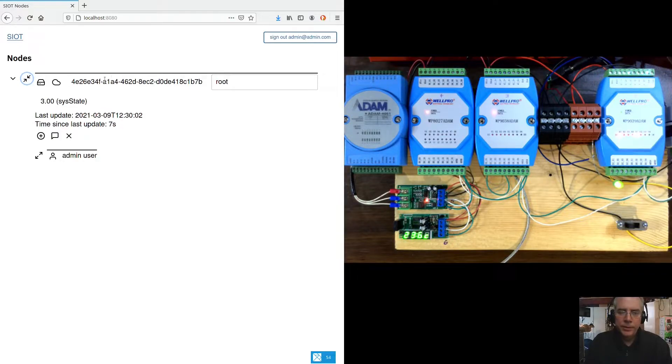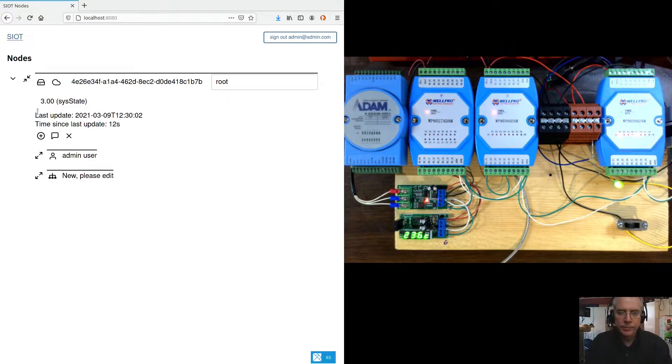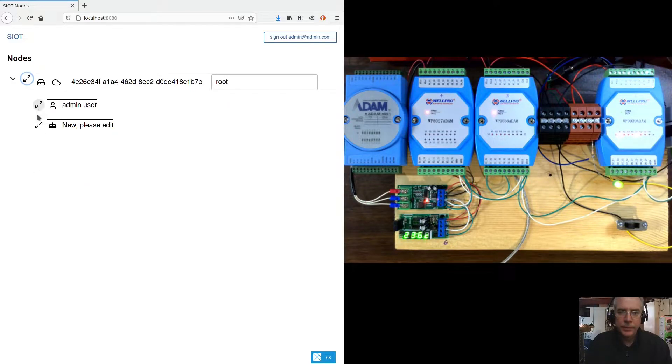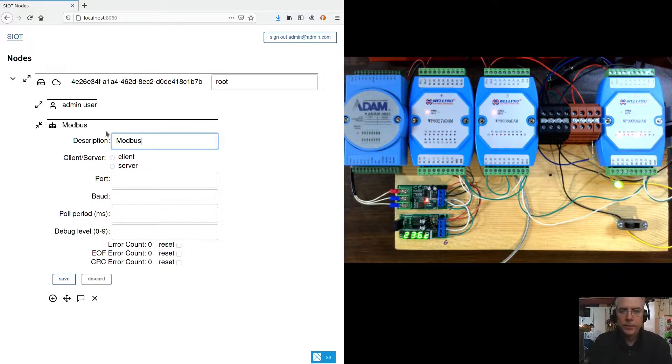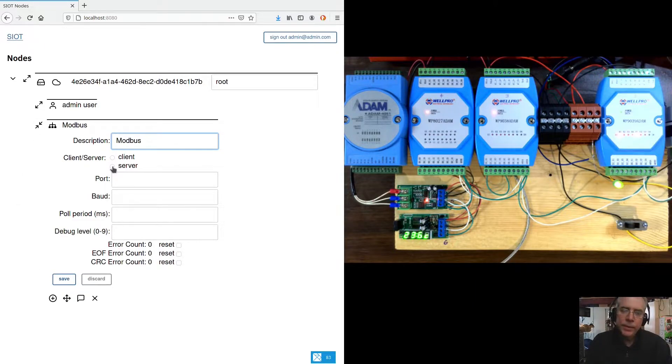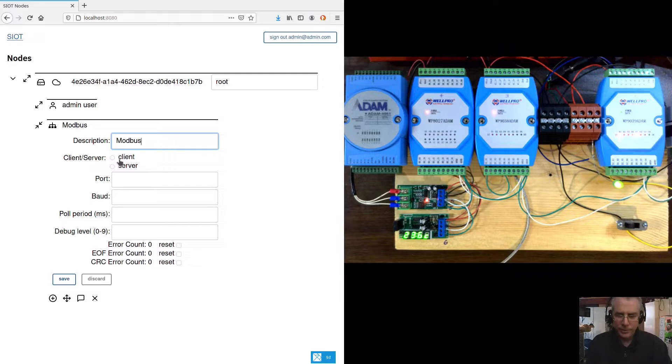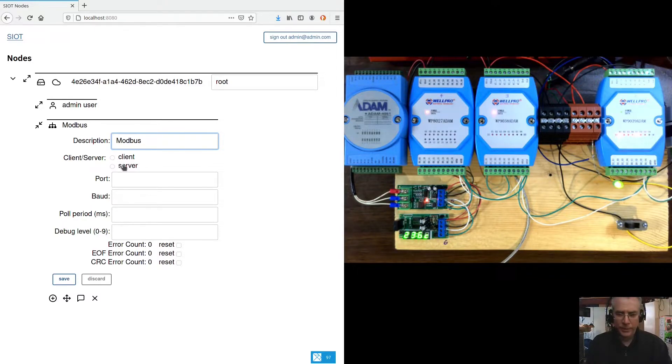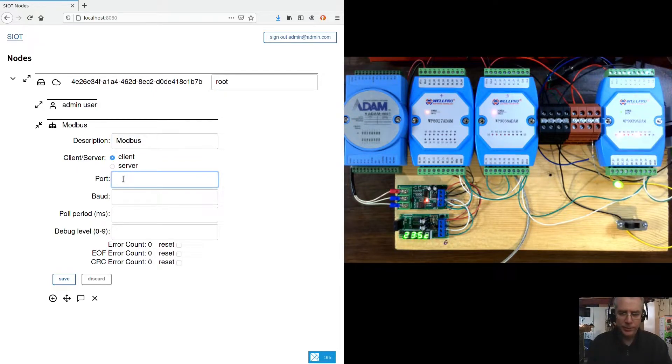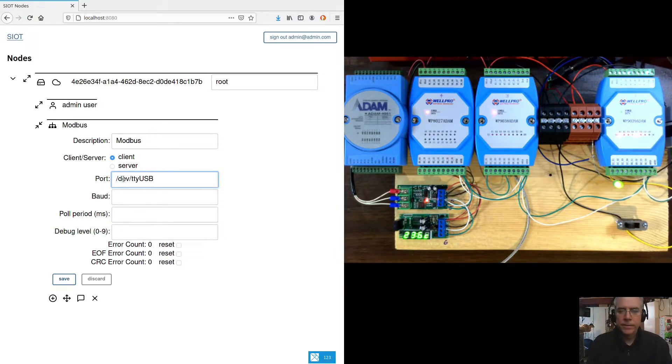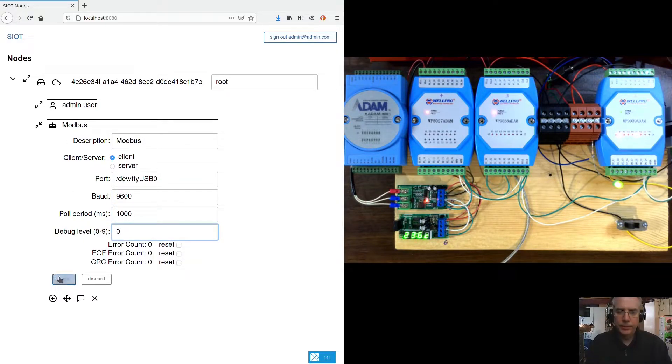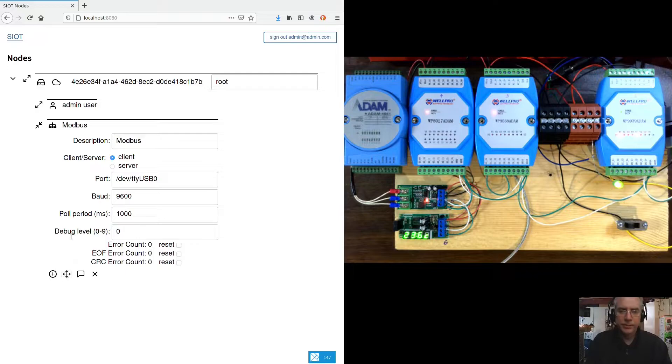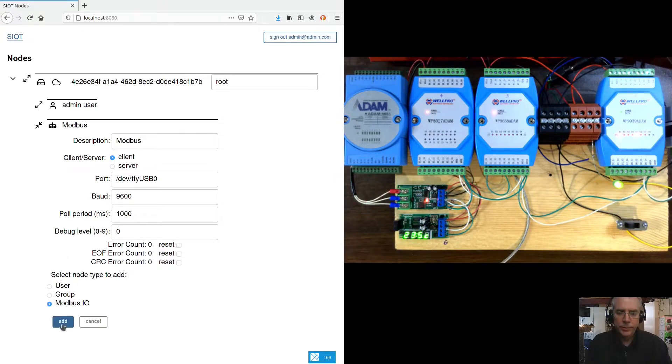So if we expand the root details, we can add a Modbus. Modbus uses client and server a little differently than one may think. The client is actually the device, the master device on the bus. And the server is actually the device that you're reading. So we're going to configure this instance as a client. 9600 baud. We'll poll it once a second and set the debug level. Now that we have a bus defined, we can add IOs to this bus.